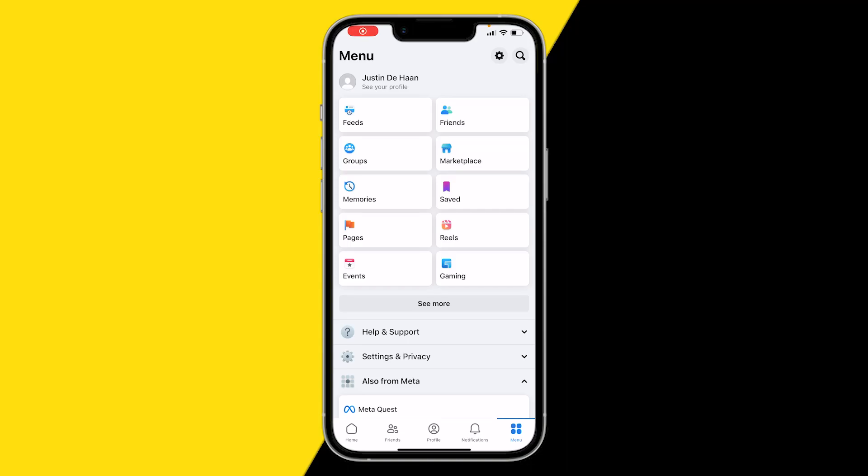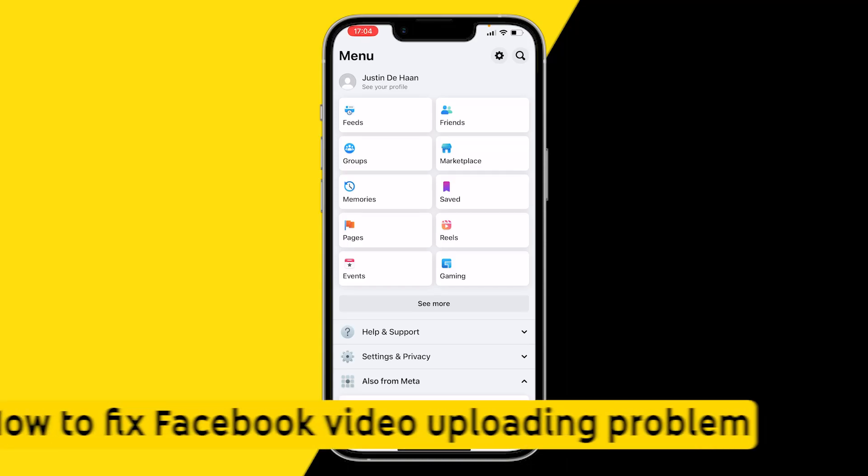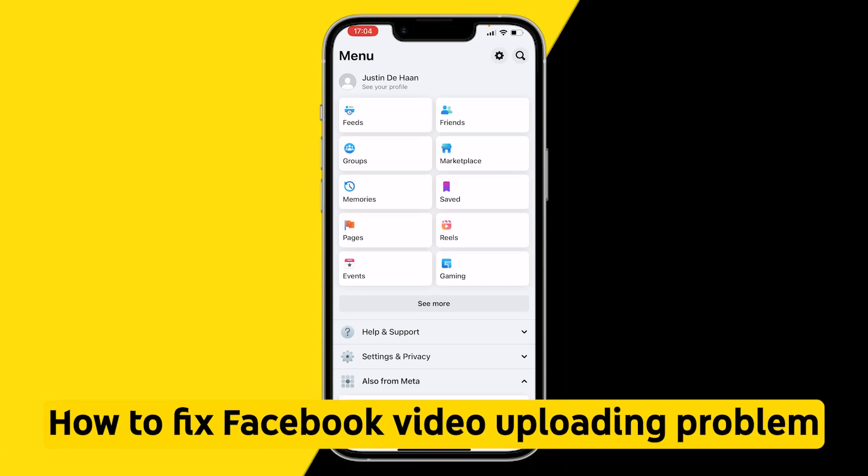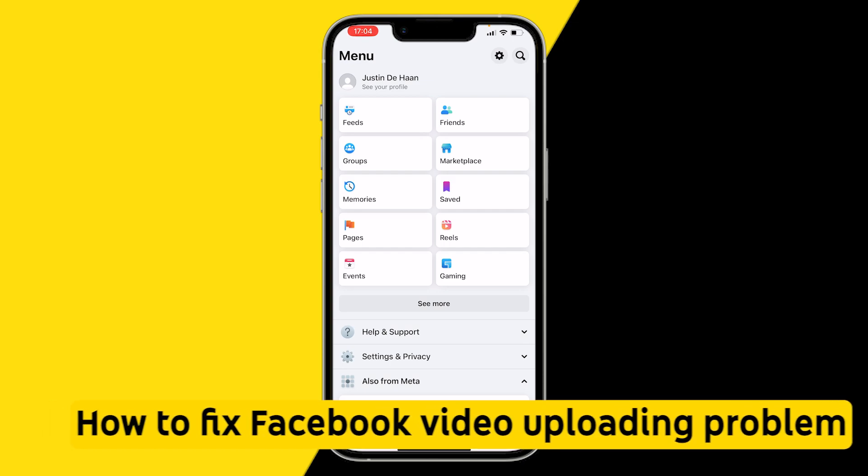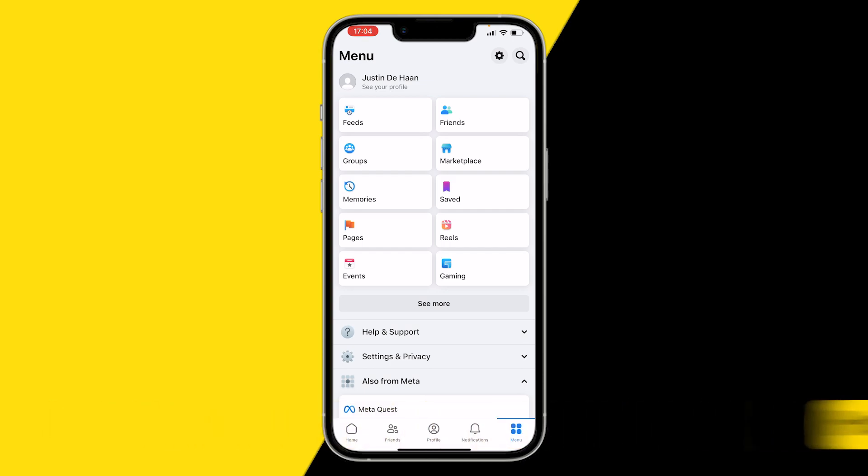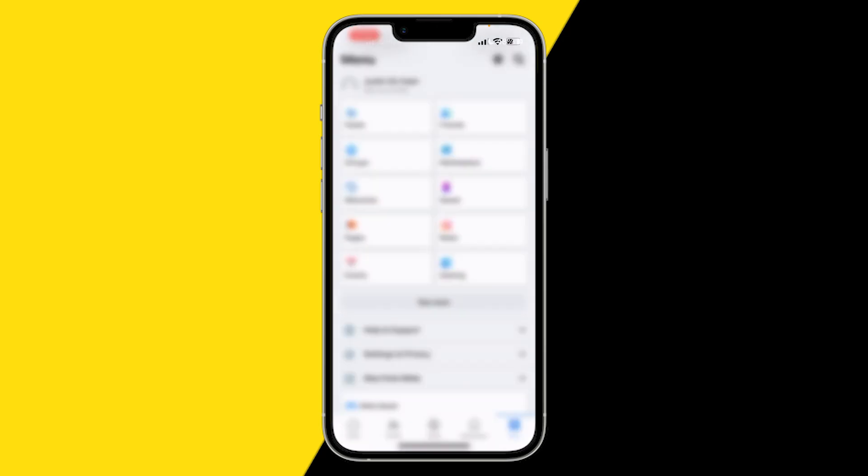Hello everyone, welcome to this video. In this video, I'm going to show you how you can fix Facebook video uploading problems. So if you try to upload a video on Facebook and it just doesn't work for some reason, here I have a simple fix for you.